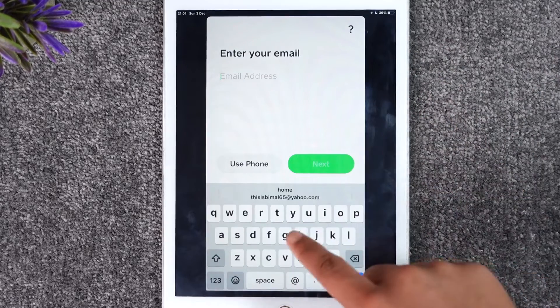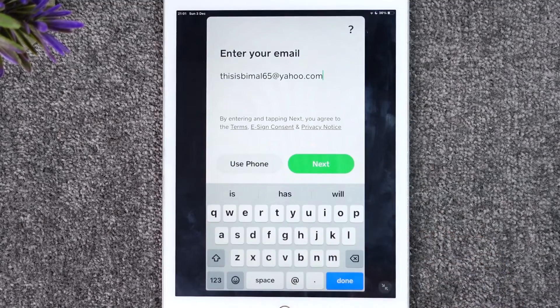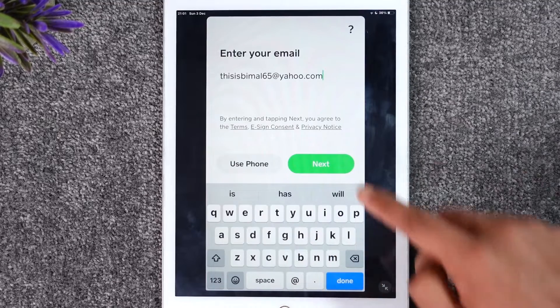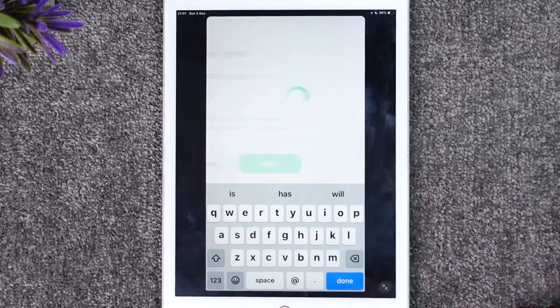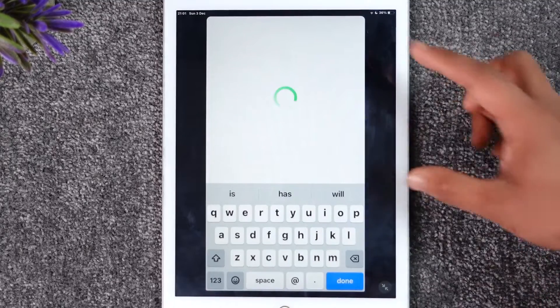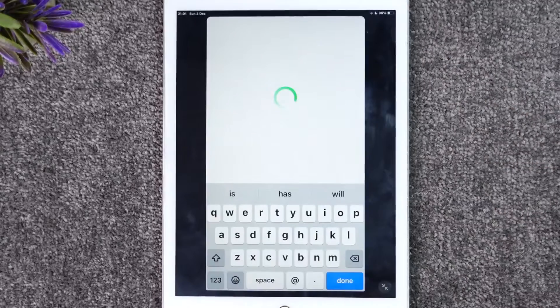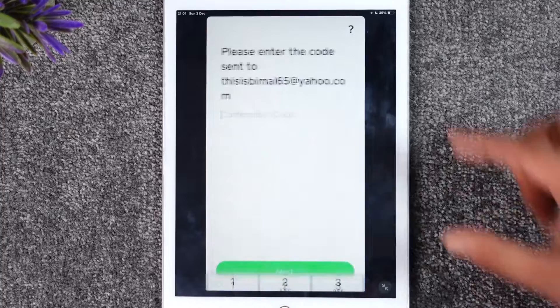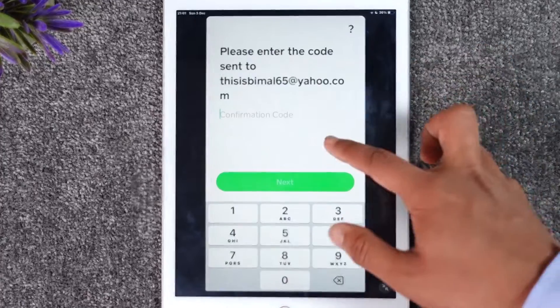Then just tap the next option. It's going to send a verification code to that email, so make sure you get the confirmation code from your email.